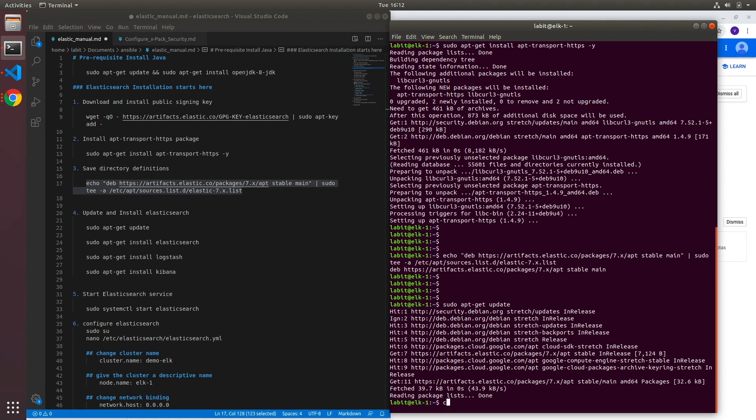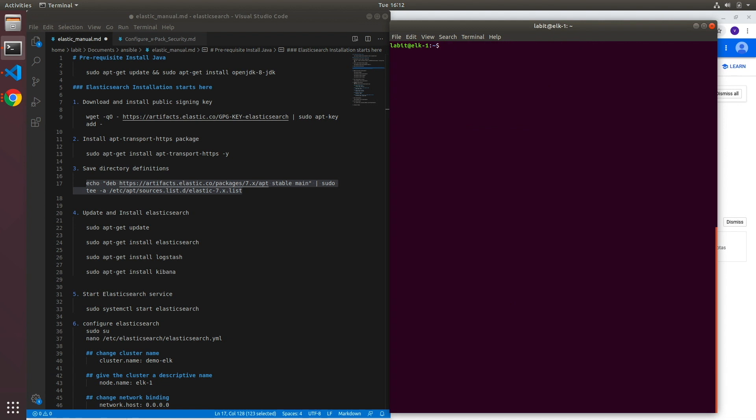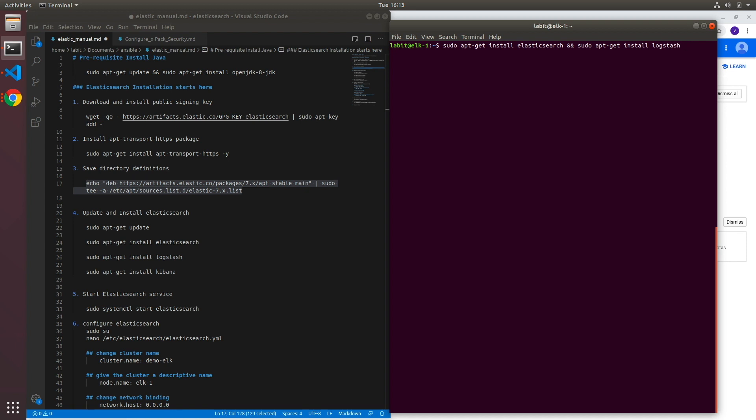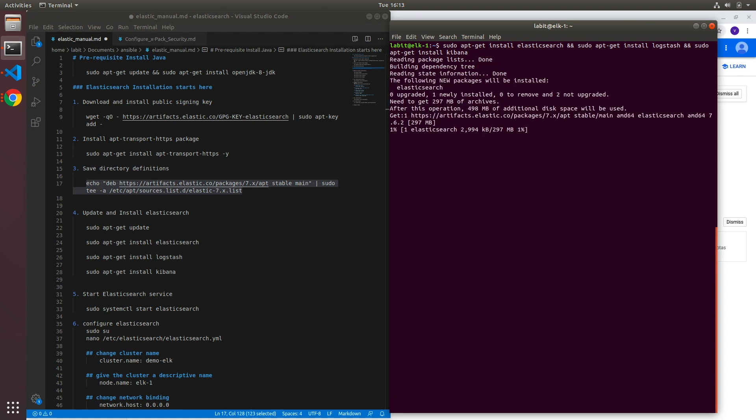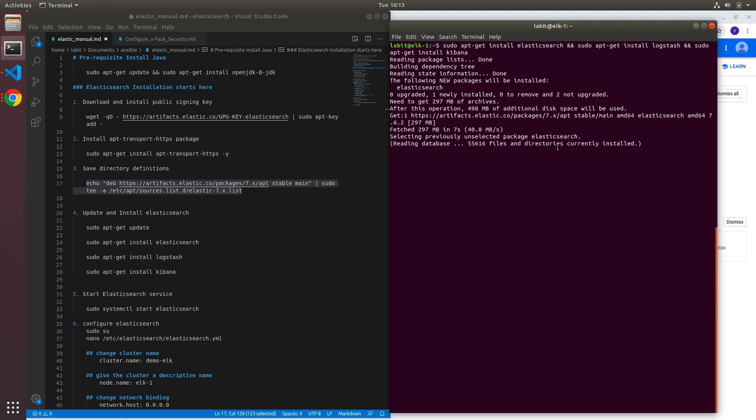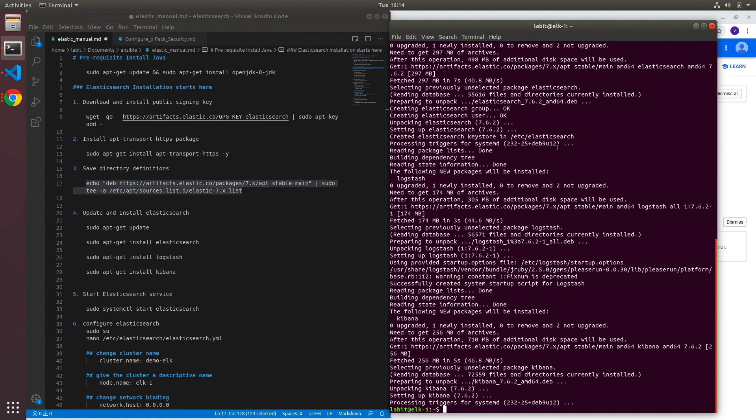Once that is done let me just clear it first and then we can type in sudo apt-get install elasticsearch and sudo apt-get install Kibana and hit enter. And this should start the installation of ELK stack on my GCP virtual machine. Now this might take some time so I'll pause the video here. Now it looks like the ELK stack is installed on this machine now.